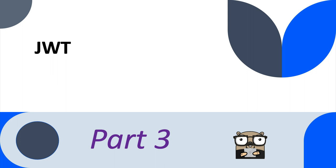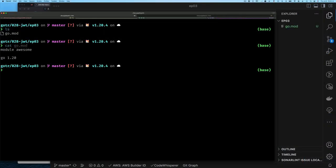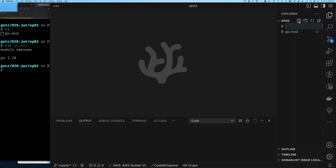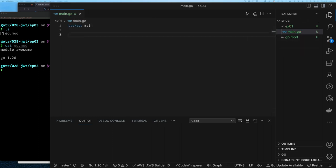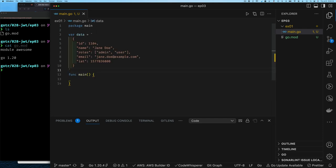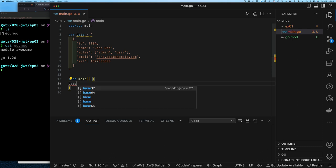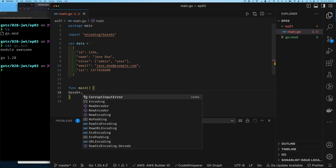Let's see what we have in our directory. I have a go.mod file — it's very simple, just a basic module. I used 'go mod init' and gave it a name. Now we're going to create our first example directory with a main.go file. The main.go must be in package main. Our first example is how we take some data and base64 encode it. Here's an example JSON document — imagine this is data I want to exchange for a user who authenticated to my authentication service. This data needs to be base64 encoded to become the payload of our JWT.